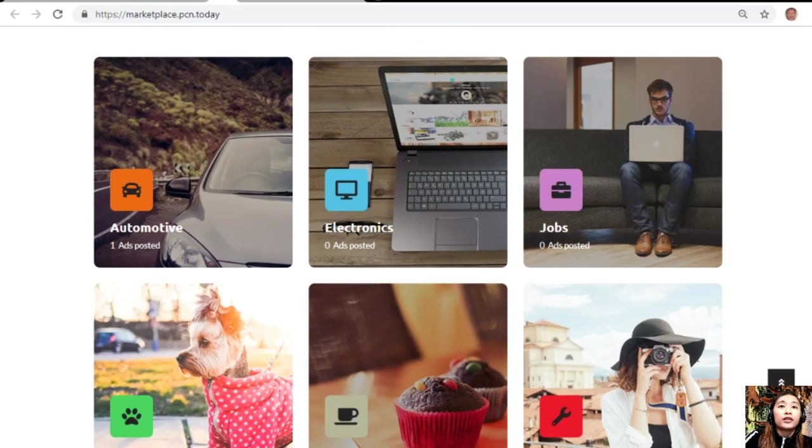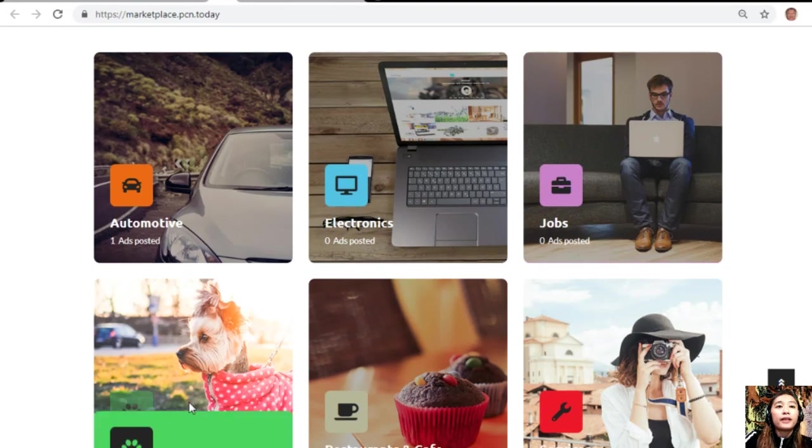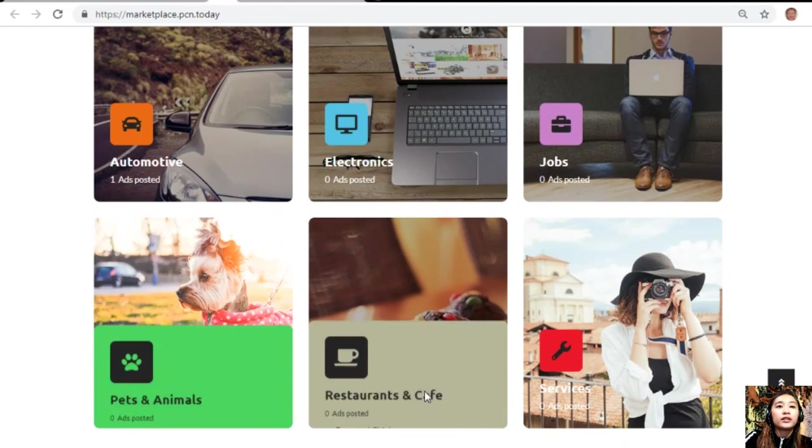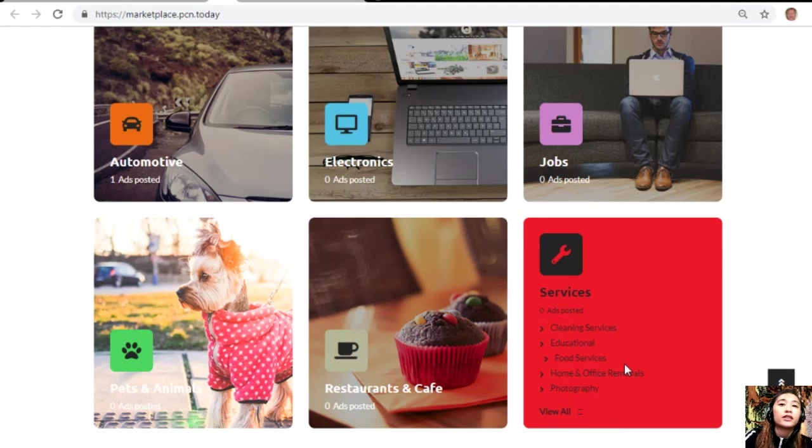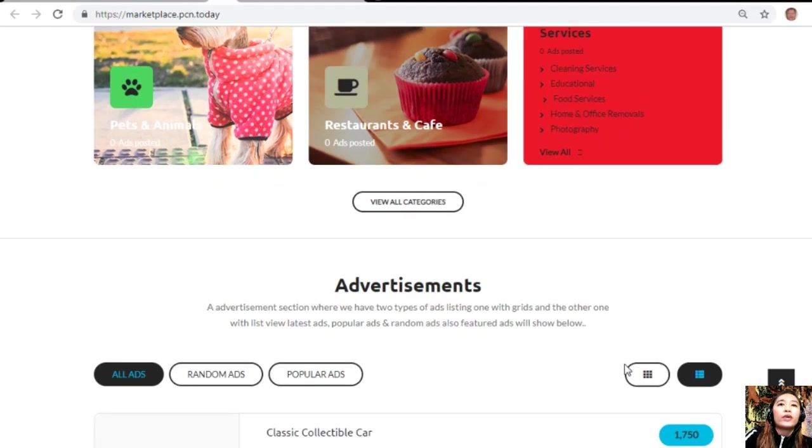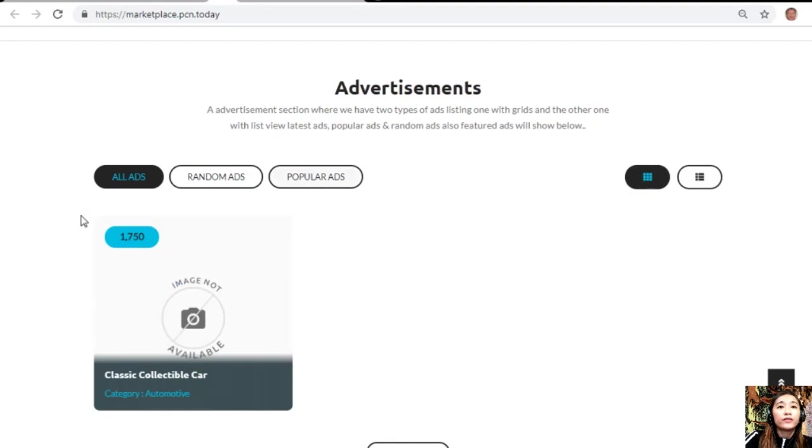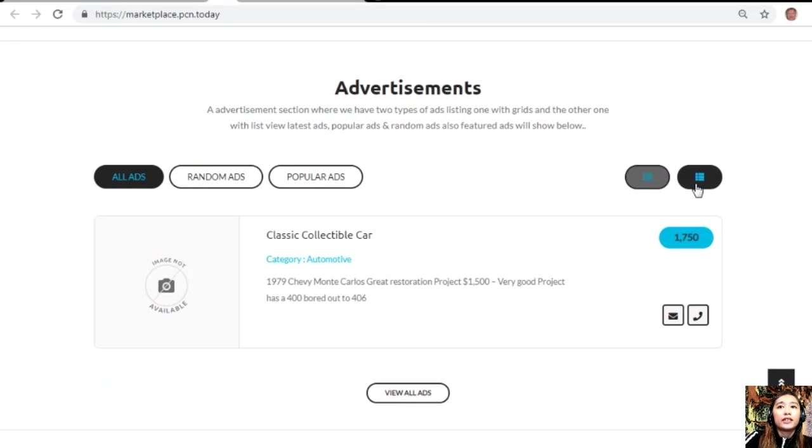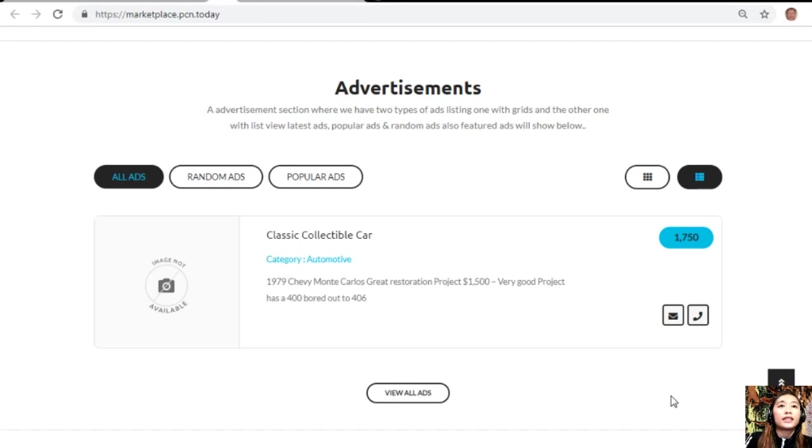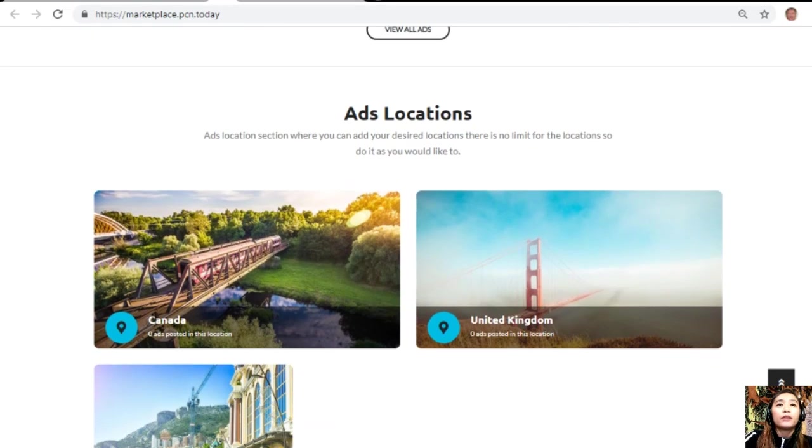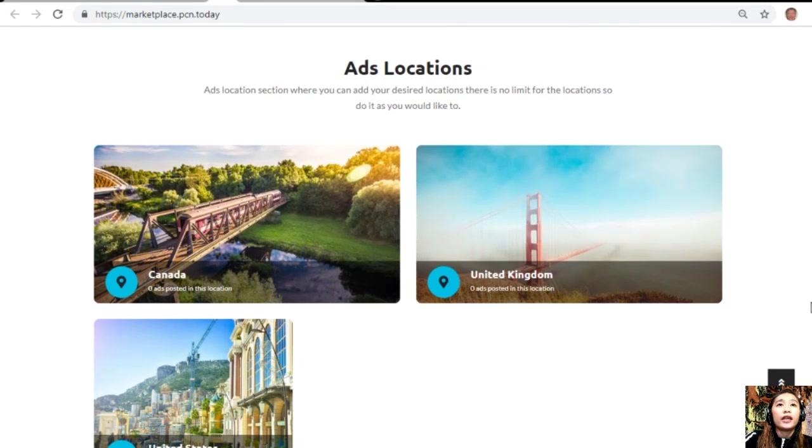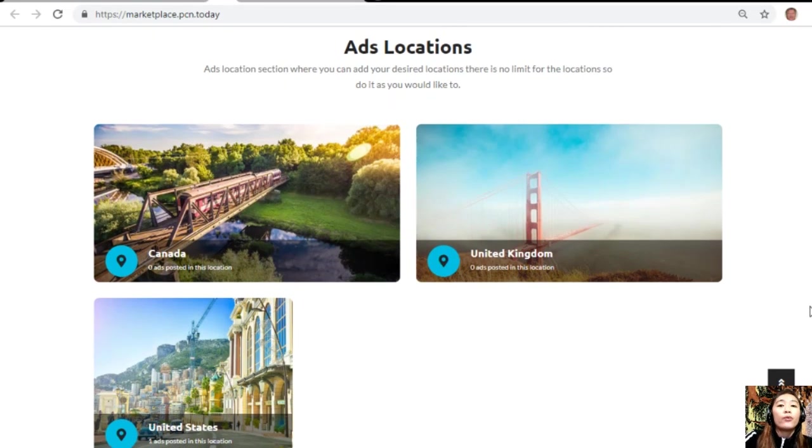You can submit your advertisements here on the upper right corner and you can search from different categories that are offered here, such as automotive, electronics, jobs, pets and animals, restaurants and cafes, and other services. It also has an advertisement section with two types of ad listings. One has grid view, this is the grid view, and the next one is the list view where it contains different types of advertisements such as the latest ads, popular ads, random ads, and also featured ads.